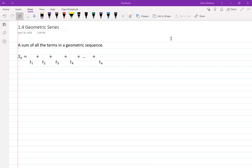We're looking at geometric series, and this builds on the sequences we talked about in the last video, where we gave you the formula TN — trying to determine what the various terms would be in a sequence. You had to know the first term a and the common ratio r.